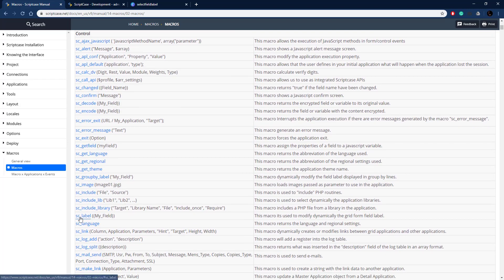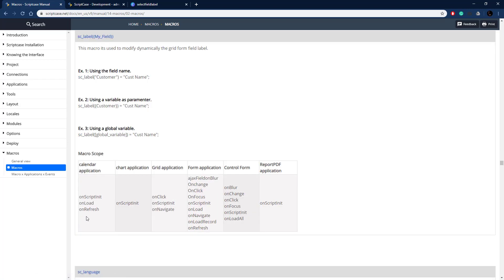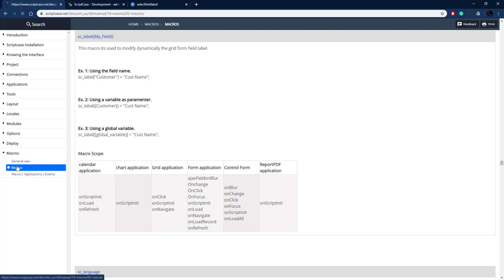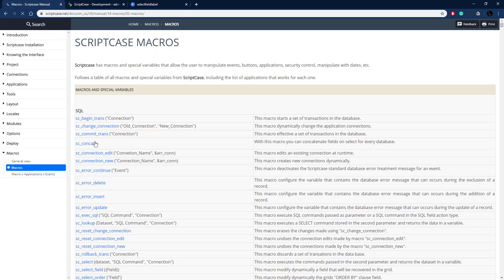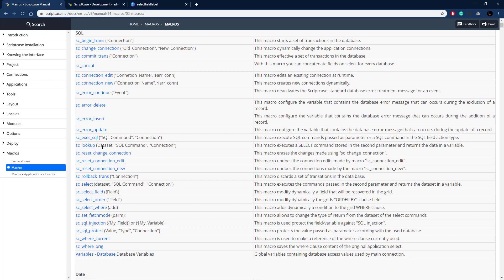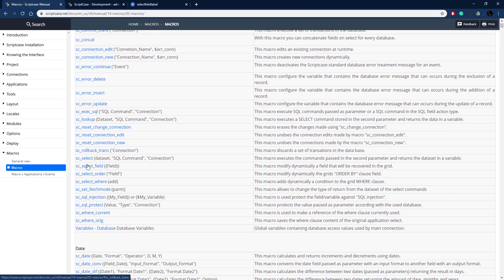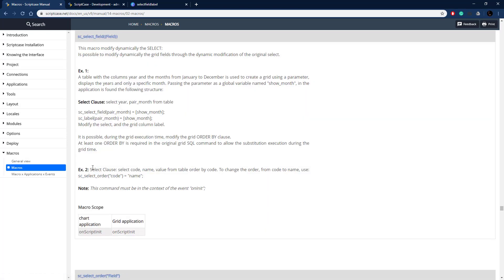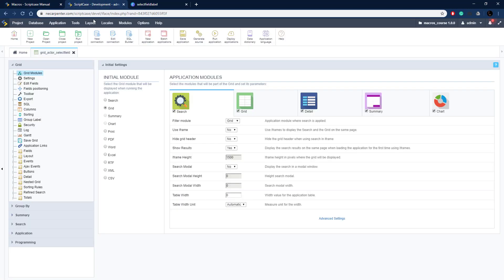There it is, seLabel, and this is pretty simple. We just pass through the field that we want to change the label of and then pass through the value that we want for the label. So pretty simple. Let's go ahead and go back to the seSelectField because we're going to copy that example right there. Let's go over to Scriptcase and see how this is done.